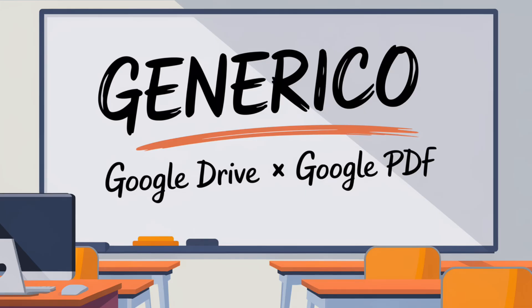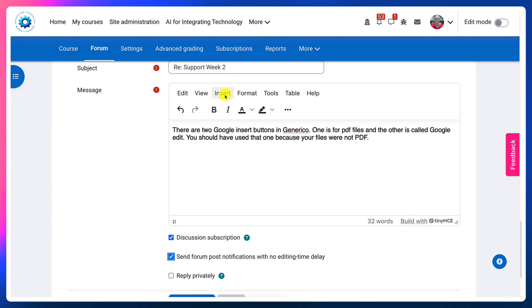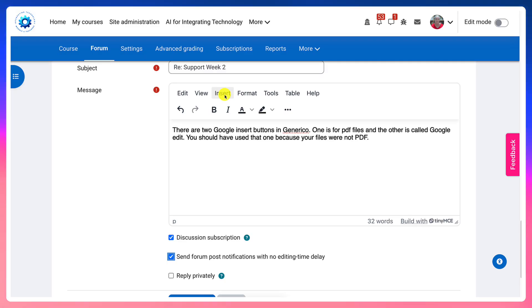For those interested, Generico has lots of buttons and the admins of a Moodle site can add them as they wish. There are two ways of going into Generico.